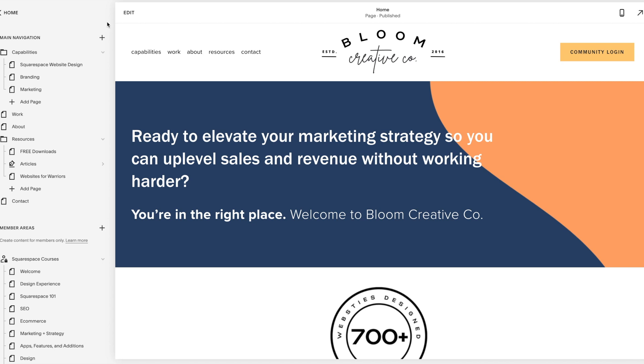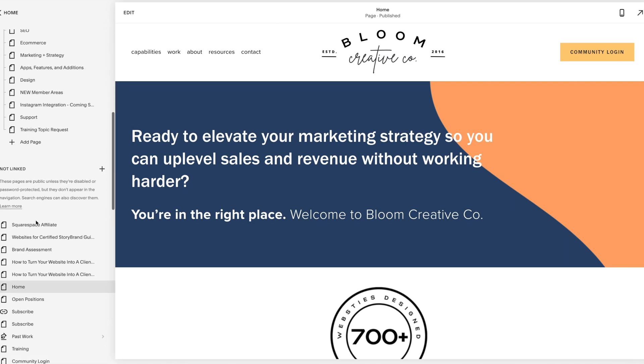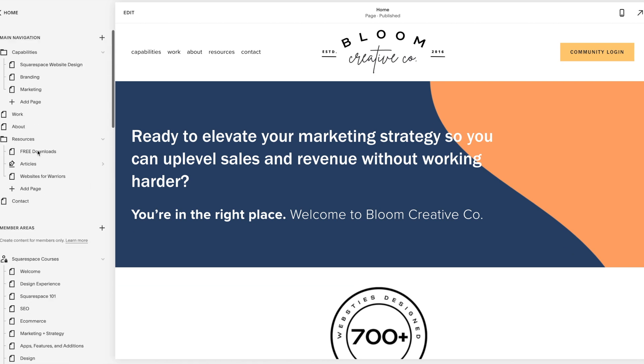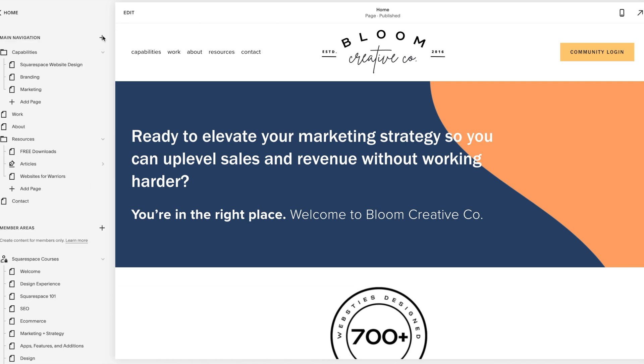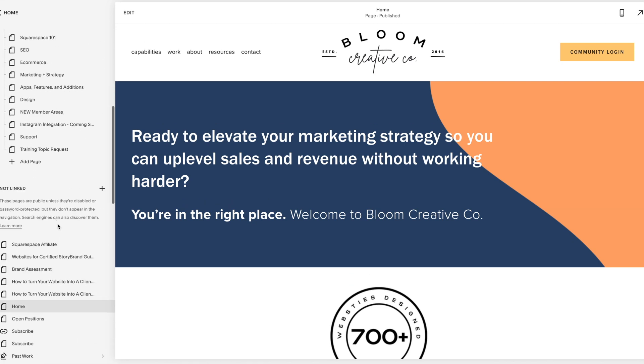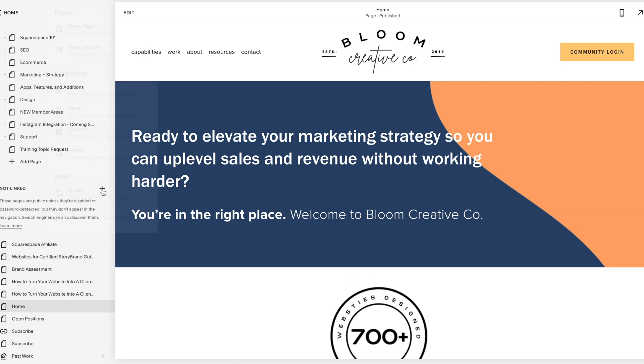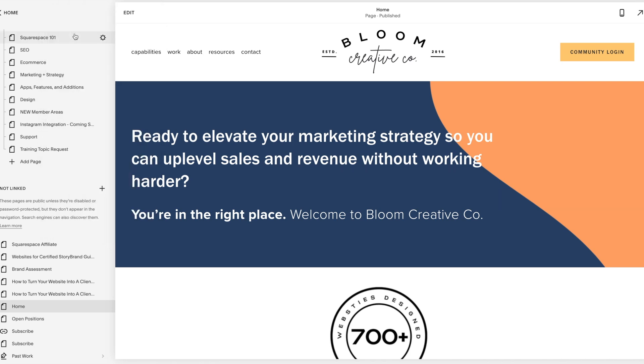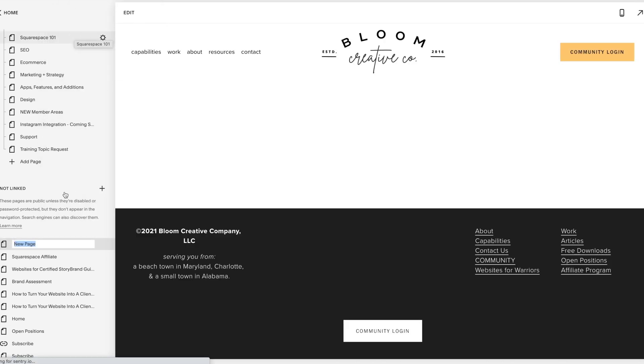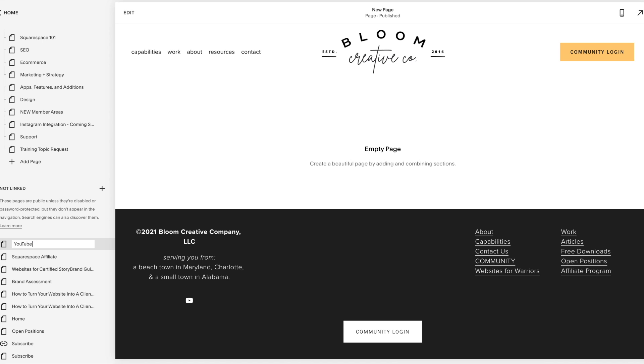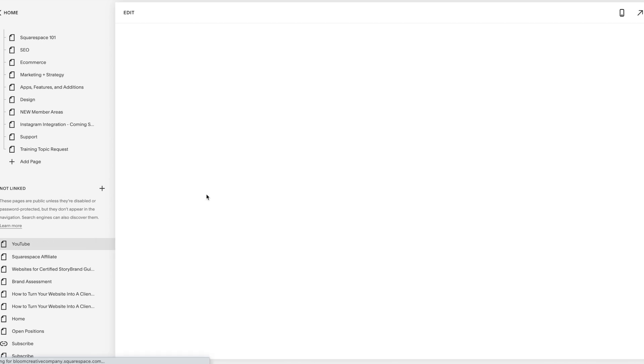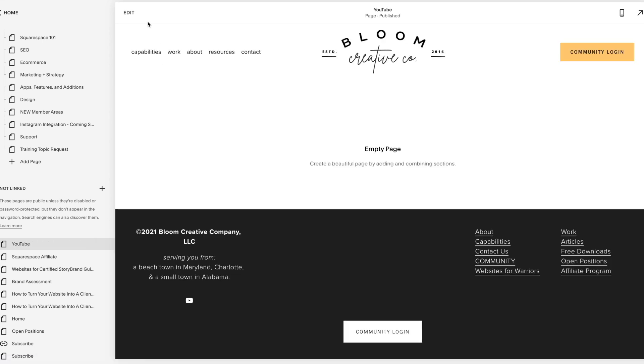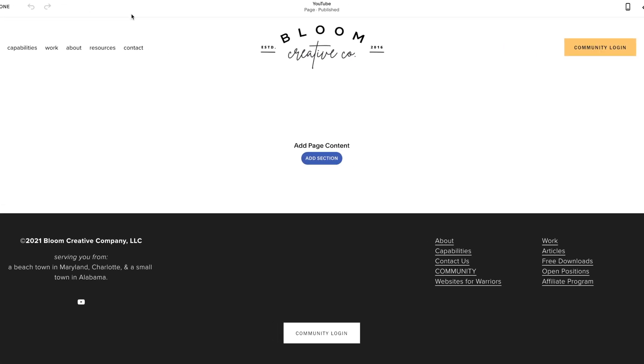So when we go to make a new page, you're either making it in your main navigation or all the way down here in your not linked section. So we'll just make a new page in the not linked. This is my live site. We're going to start with a blank page, and we're going to hit YouTube, hit enter. And when you go to edit a new page, you're obviously going to click edit up here. It's going to bring up full screen, and then you can add a content section.